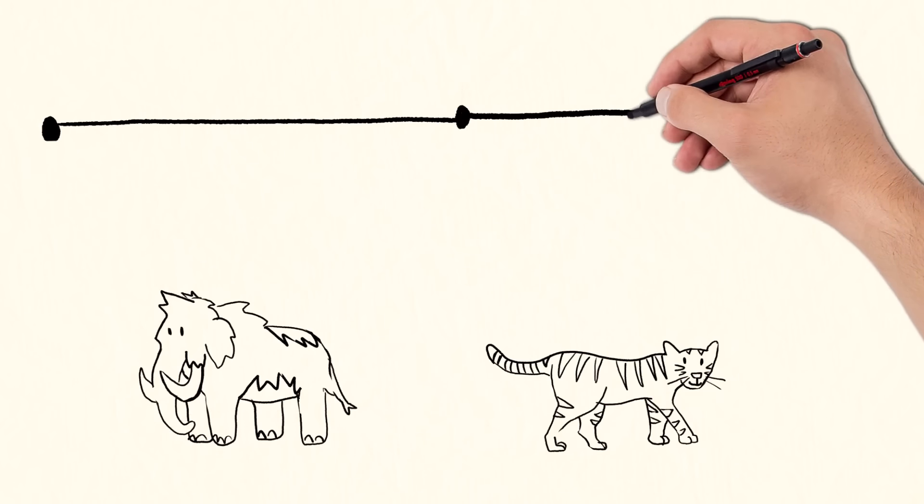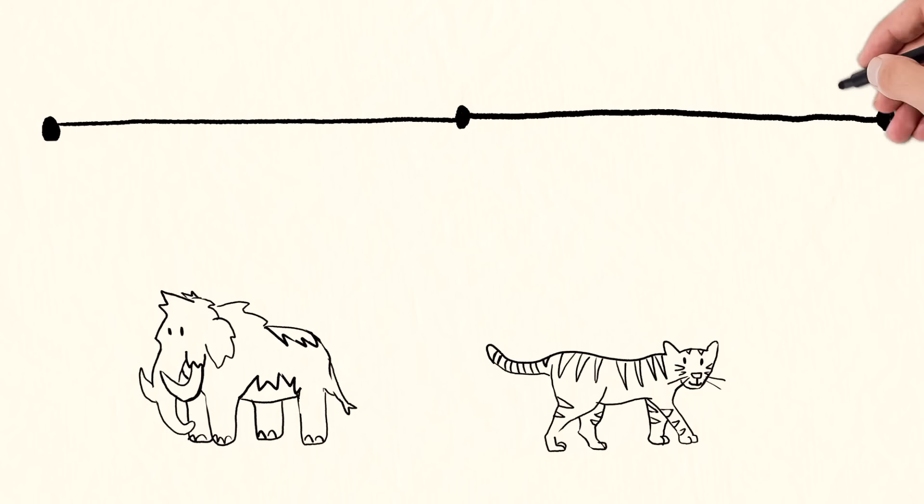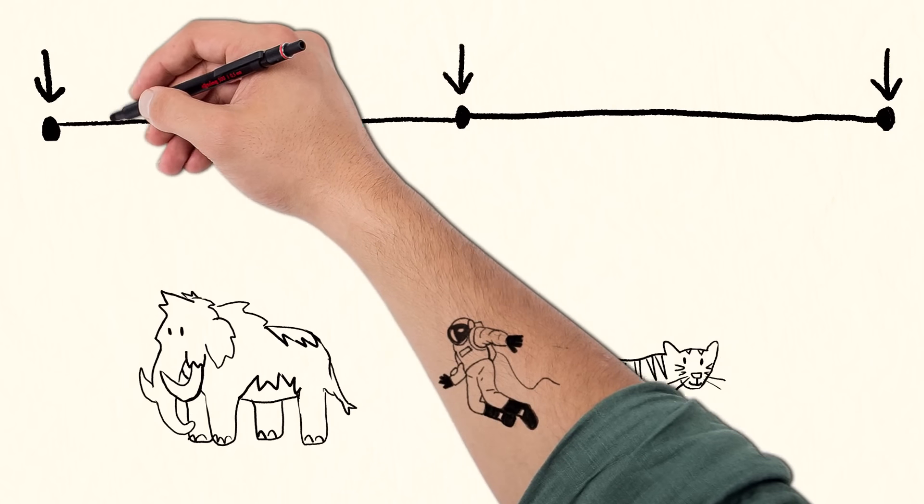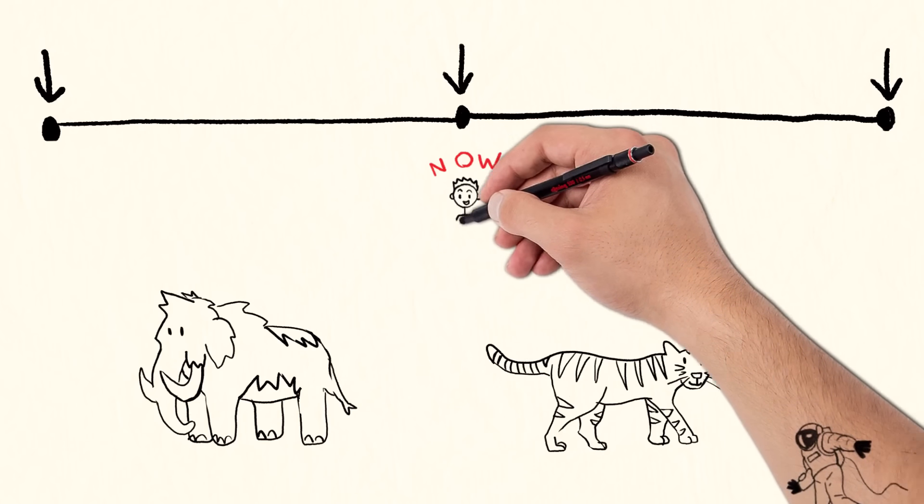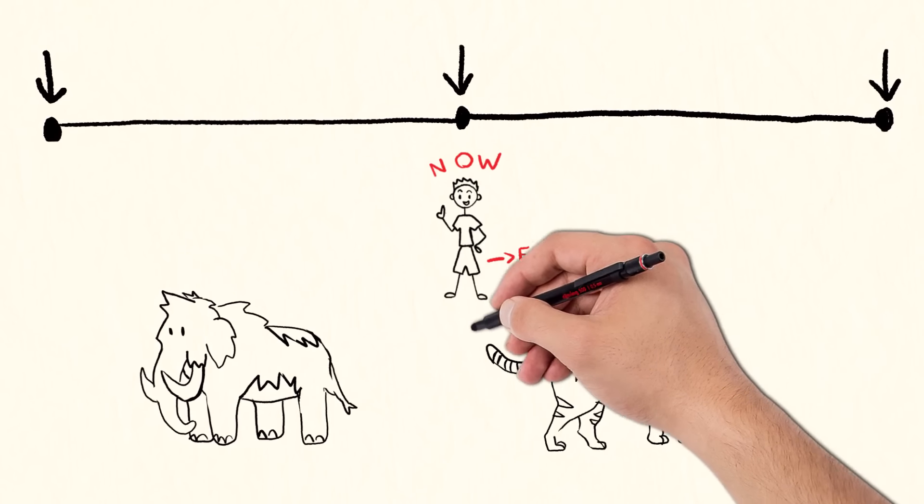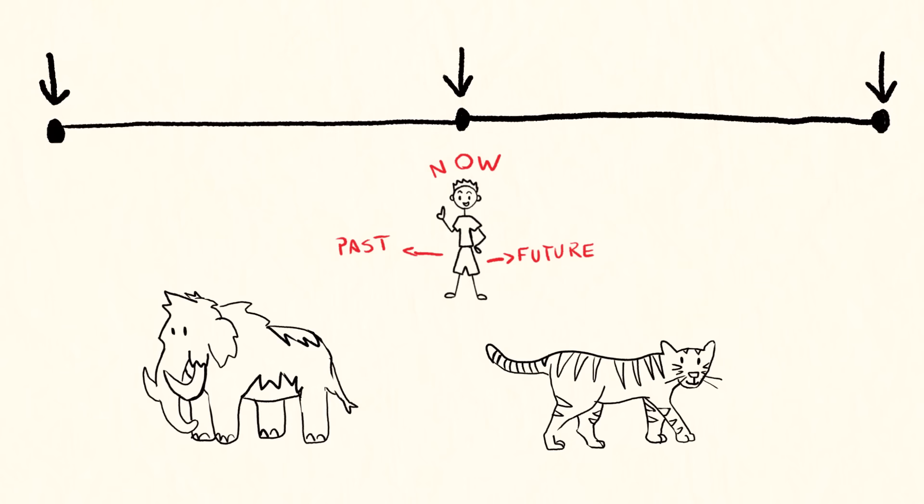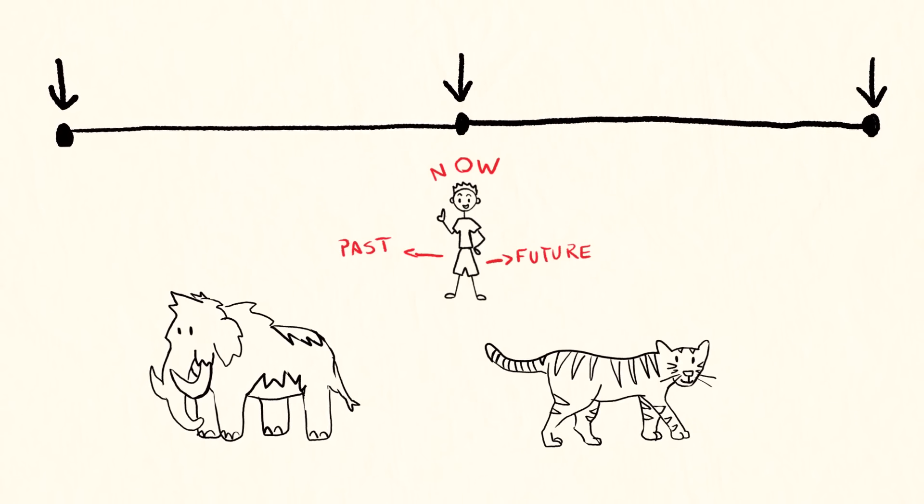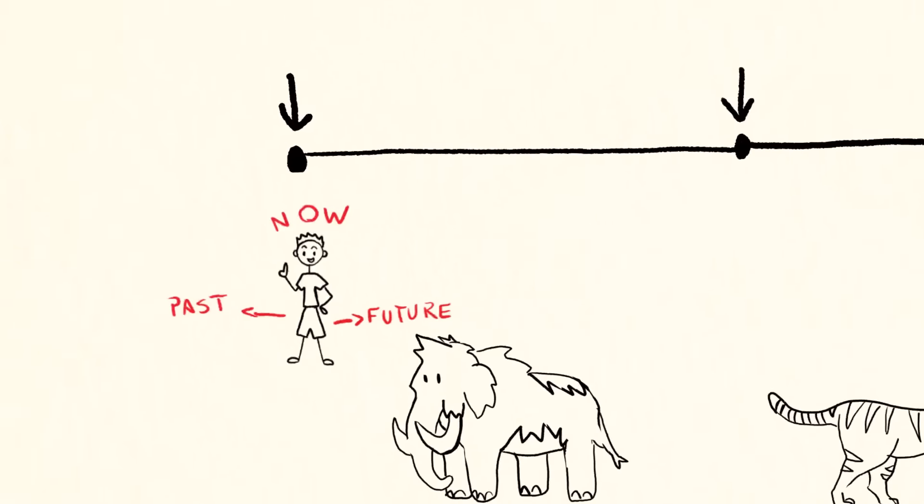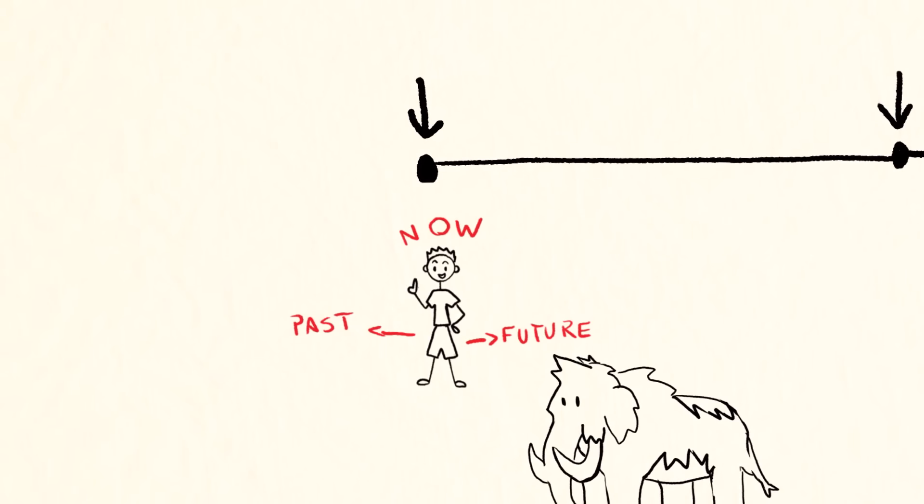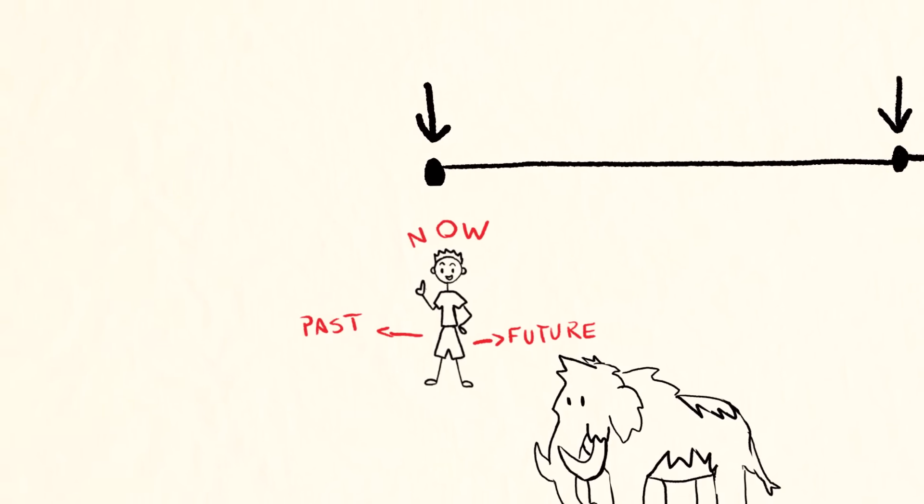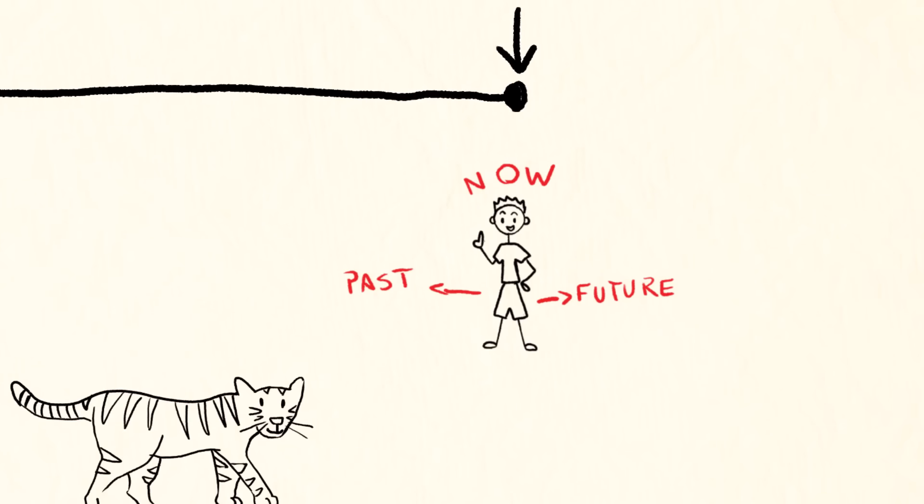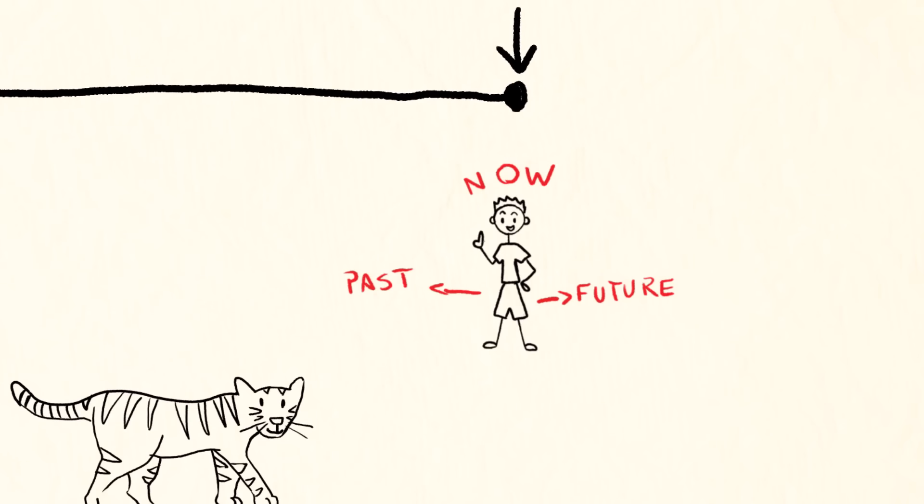This way, in the block universe, now is anytime you are located at. Past is anytime or events that are earlier than your location. And future is anytime or events that are later than your location.